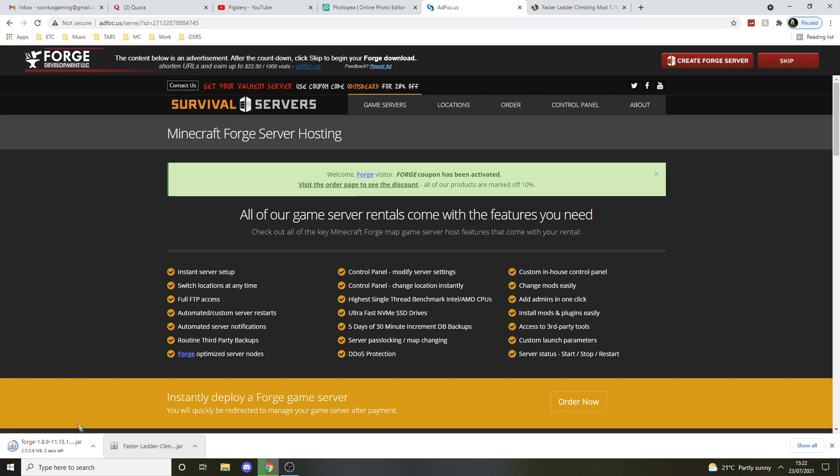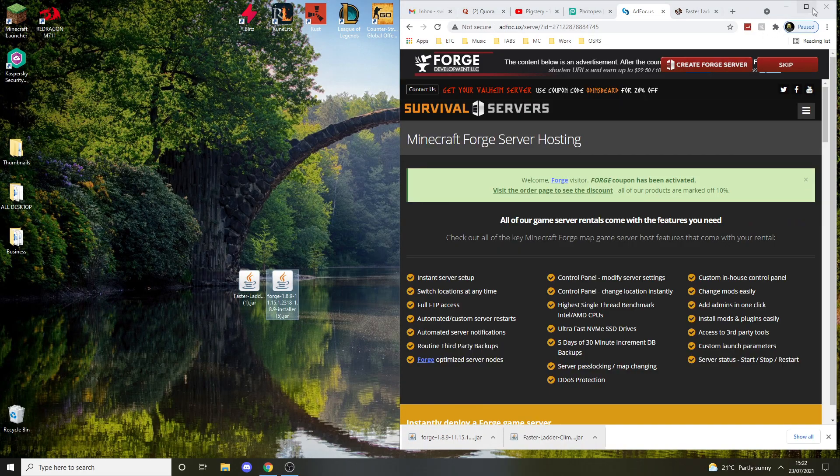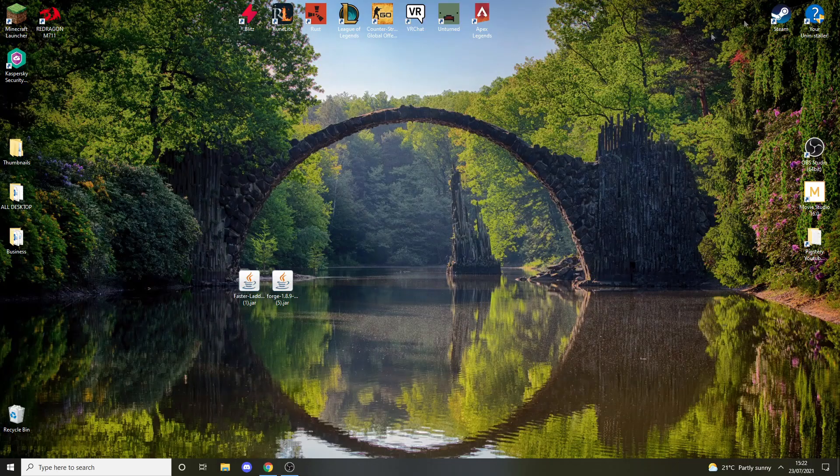And these two should be done. Just press keep, they're safe. So we're going to drag both of these onto the desktop and minimize this.